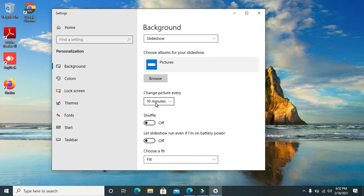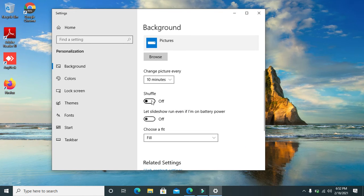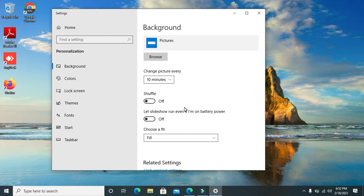You can also choose the Shuffle option if you don't want them to appear in a sequence manner. If you want them to appear randomly, then you can turn on the Shuffle option.